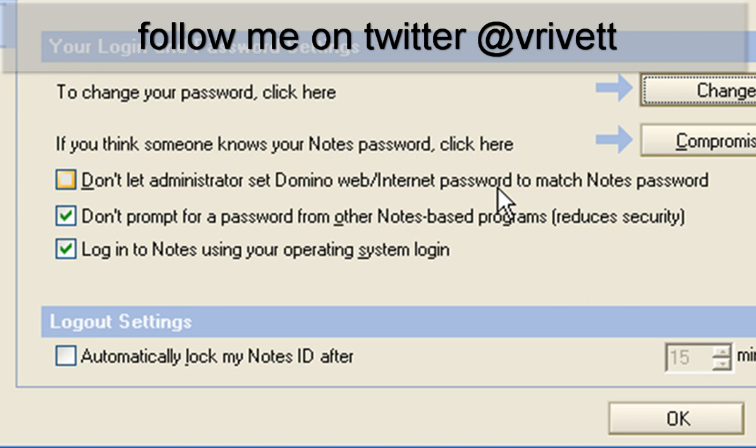So for instance, things like Same Time and Quick Hour and those kind of applications. So at the moment, I have got that unticked and in most cases, I would leave it like that.